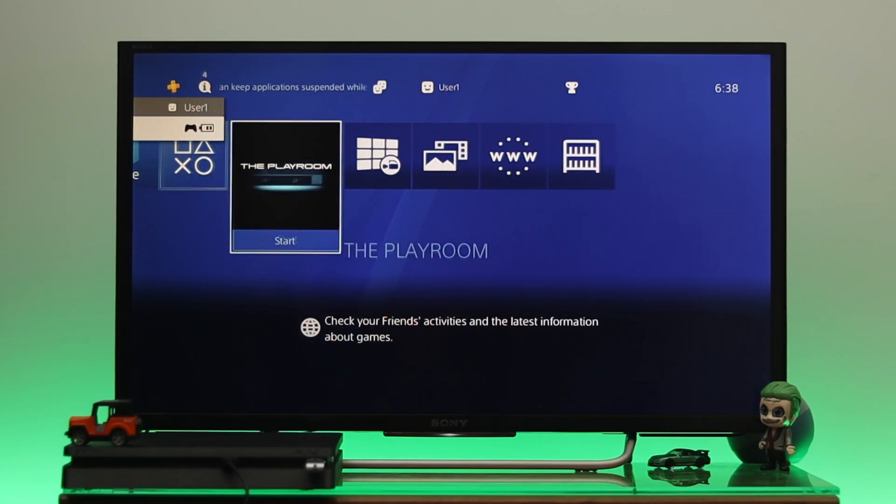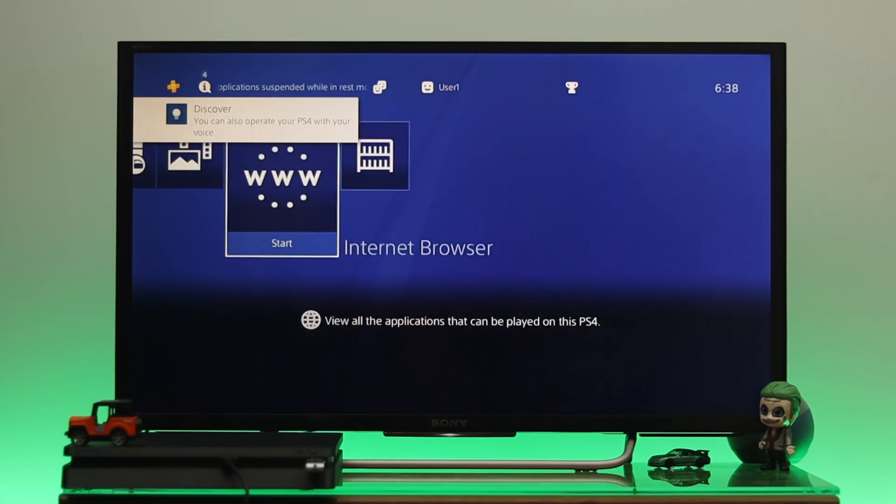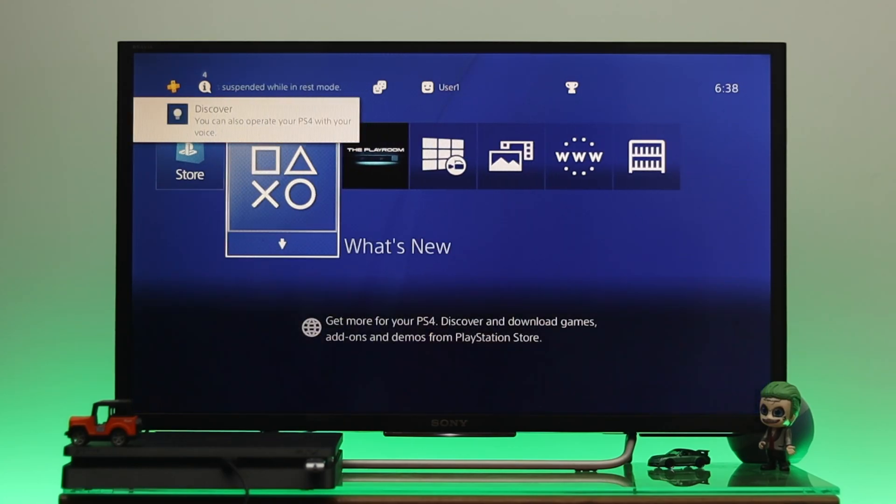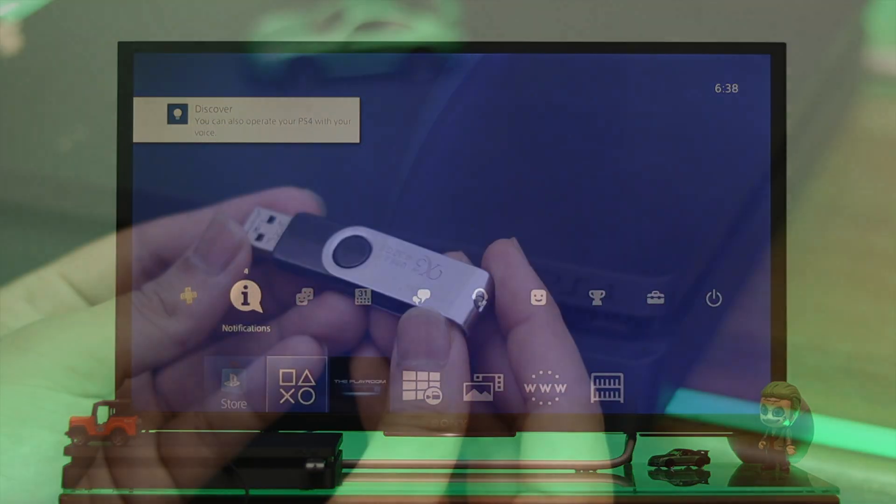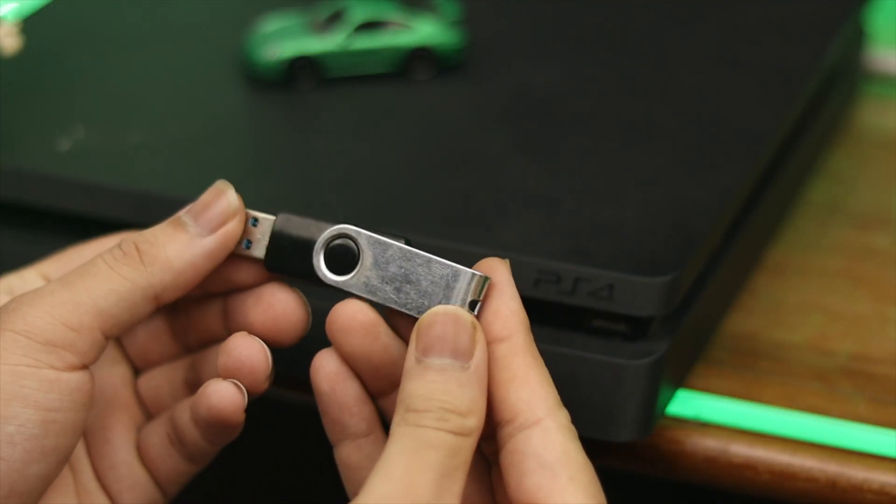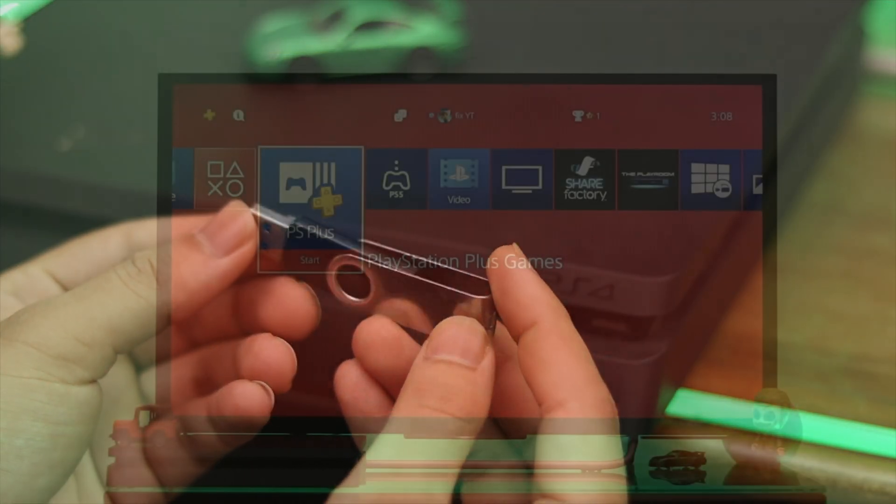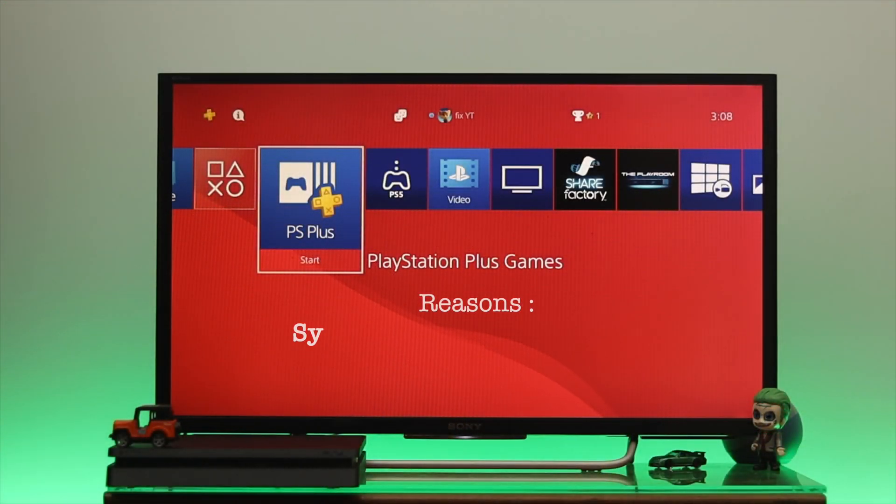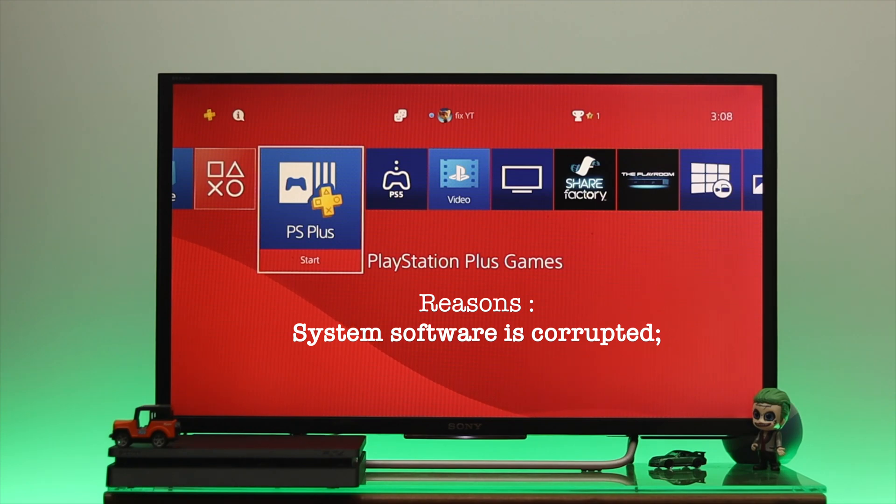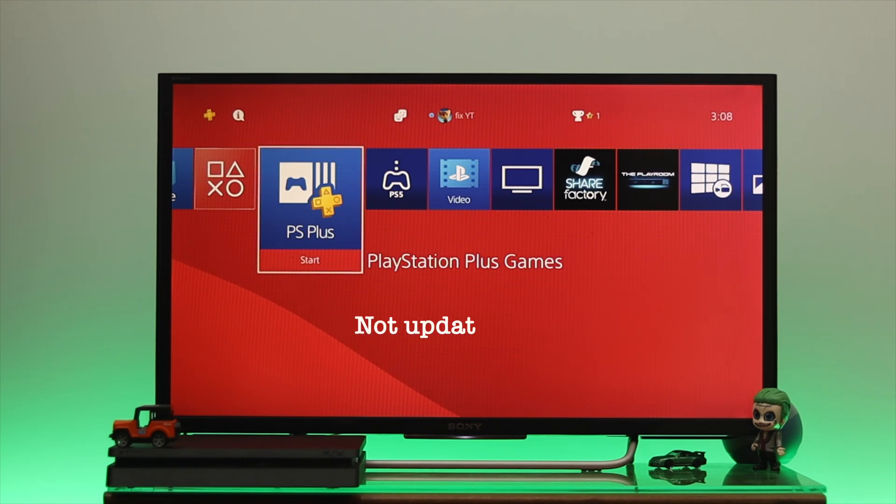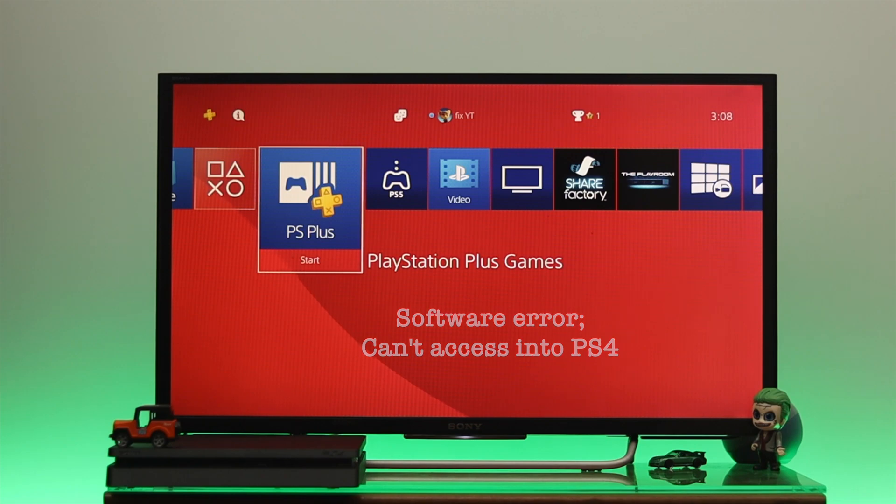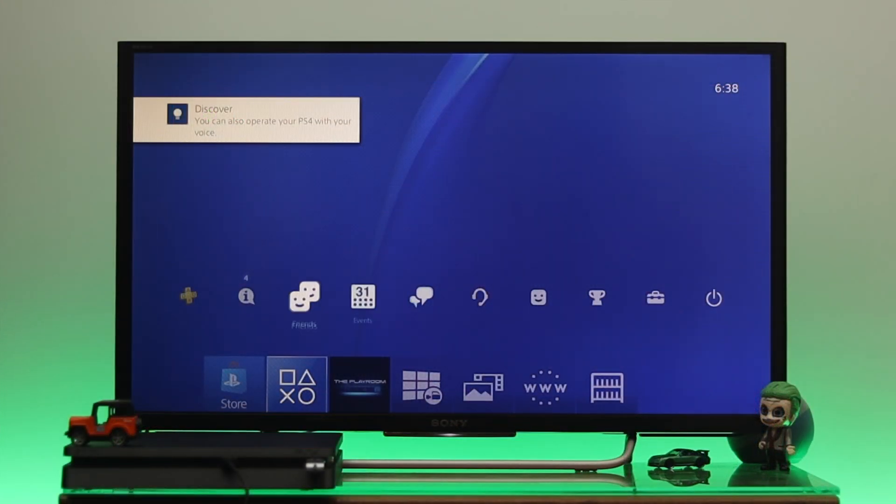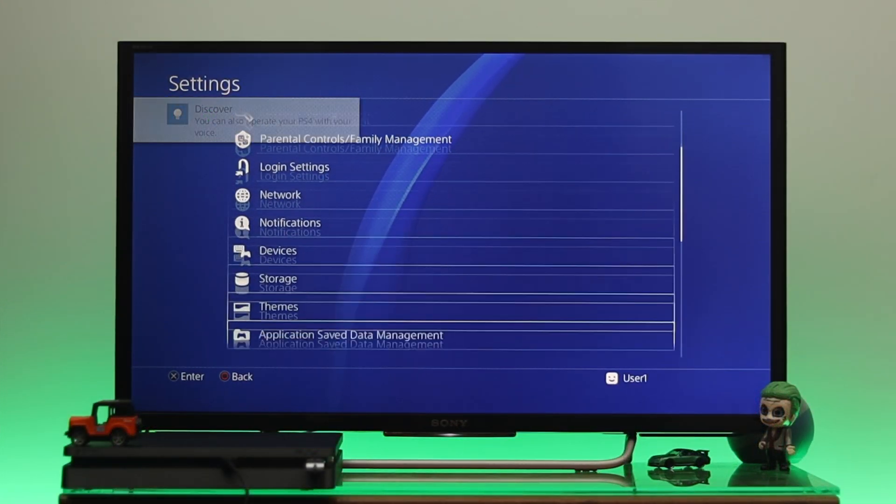Welcome back to another video. Today I'm going to show you how to reinstall the PS4 system software using a USB flash drive if you found that your PS4 system software is corrupted, not updating via online, has a software error, or you cannot access the PS4 and it is asking to install the system software.